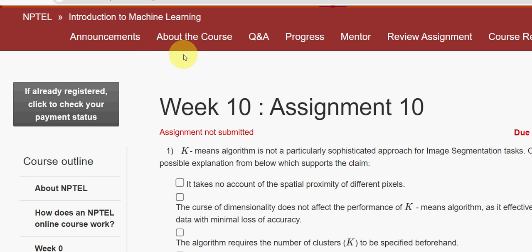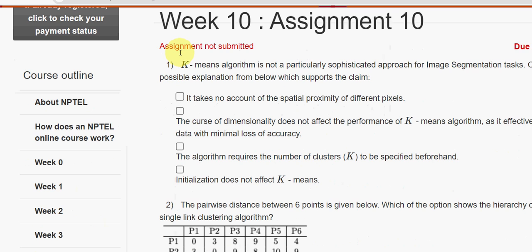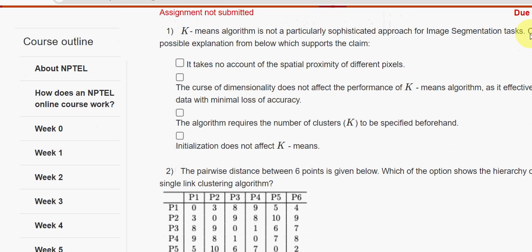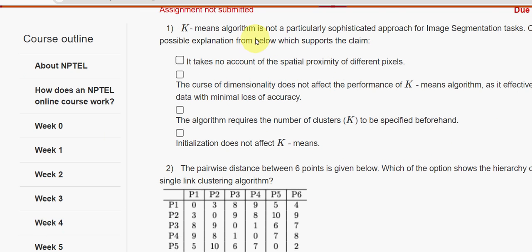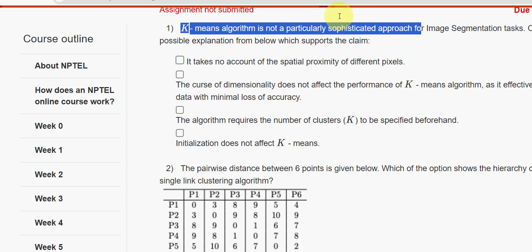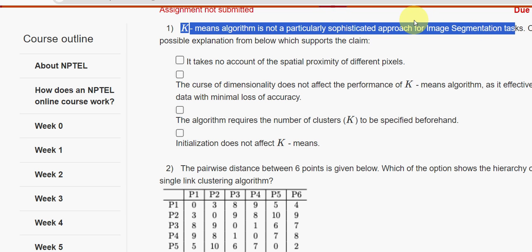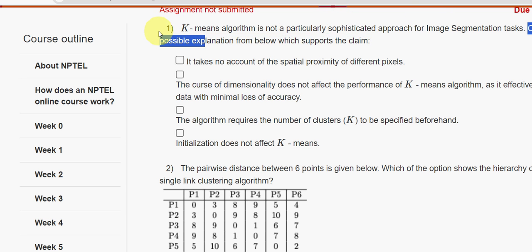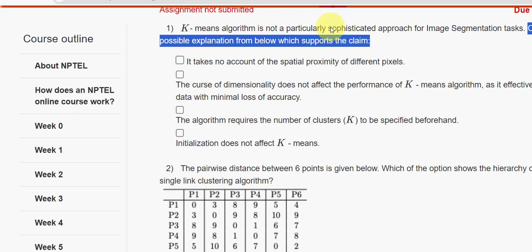Please watch the video till the end. If you are new to our channel, please subscribe, like this video, and share it with your friends and classmates. First question: k-means algorithm is not a particularly sophisticated approach for image segmentation tasks. We choose the best possible explanation from below which supports this claim.